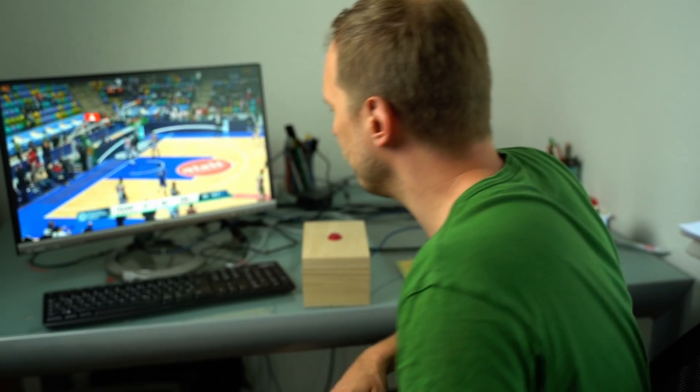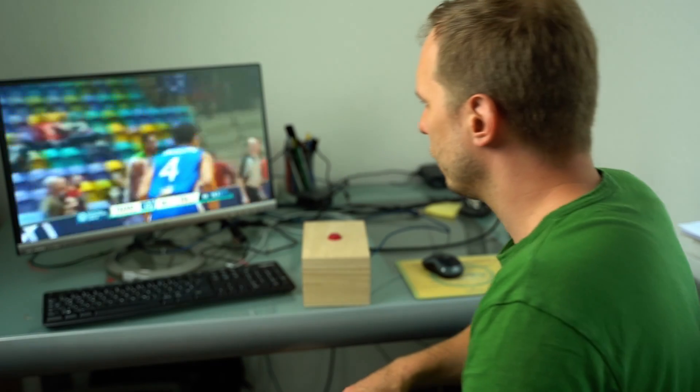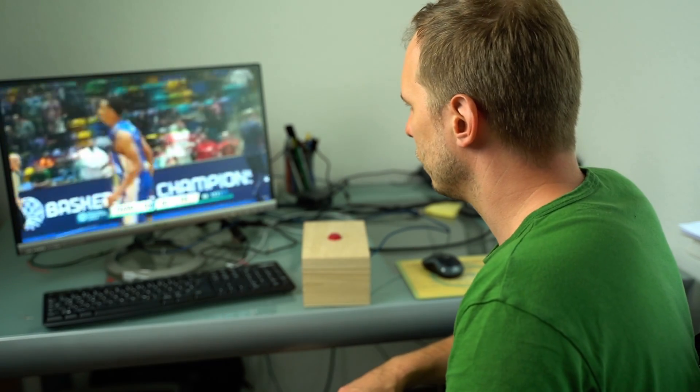BAM! Oh fuck! Are you watching basketball instead of doing our tax declaration?